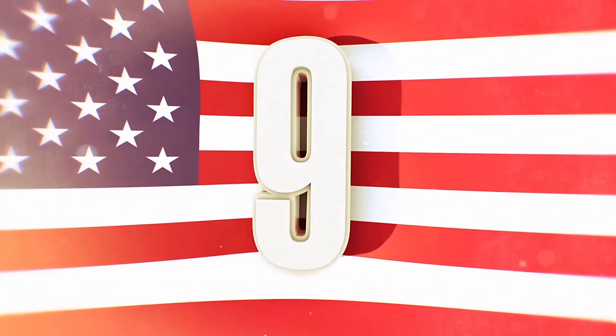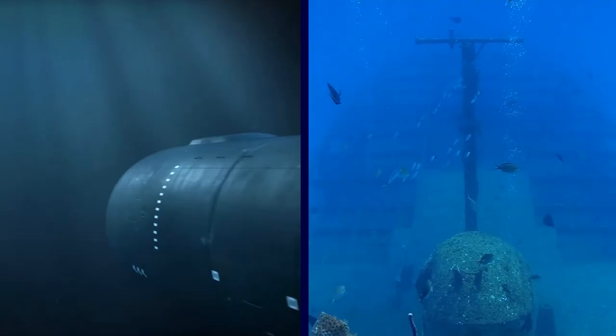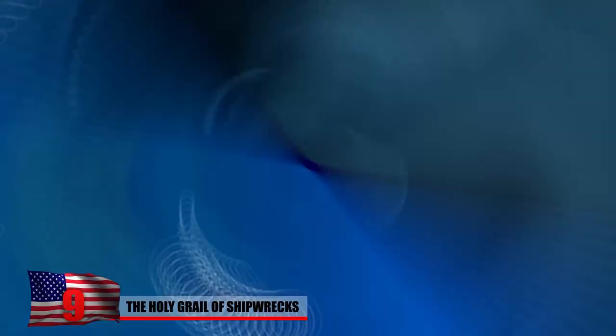Number 9: The Holy Grail of Shipwrecks. A few years ago, a robotic submarine discovered one of the most shocking shipwrecks ever. It was the San Jose, the treasure ship which became lost at sea over 300 years ago. It was carrying an extremely precious cargo of gold and jewels but sank off the coast of Colombia before its cargo could ever be delivered.